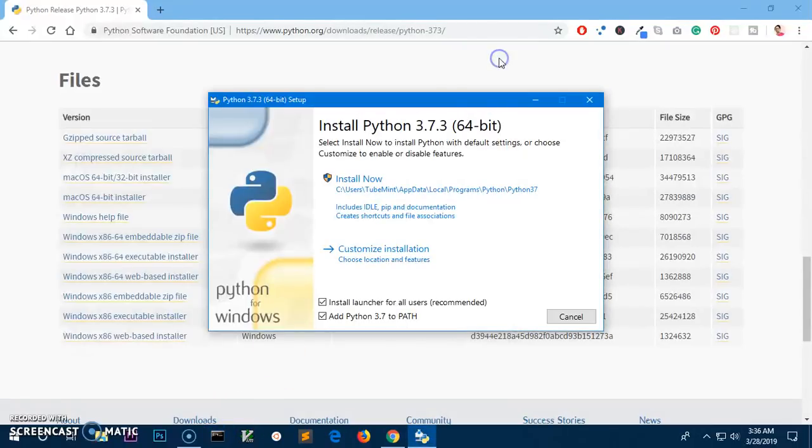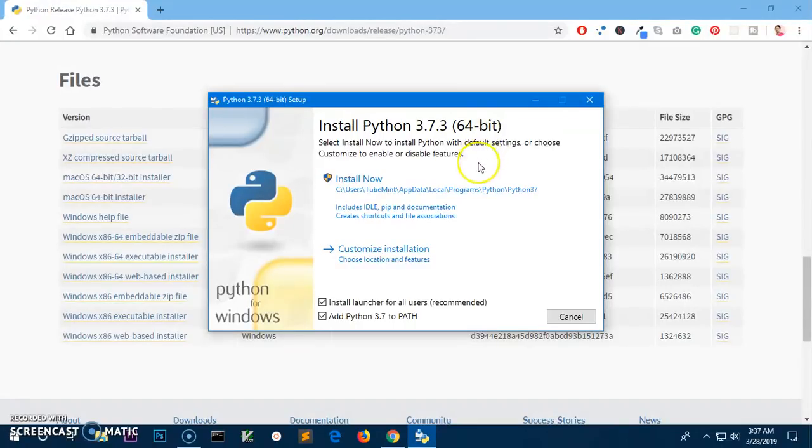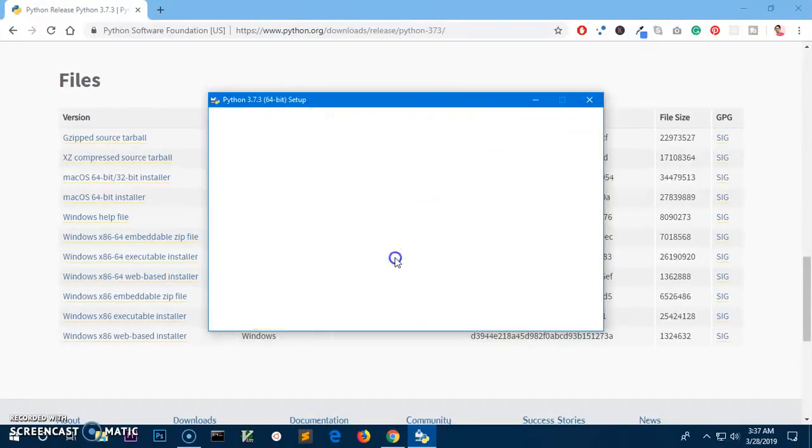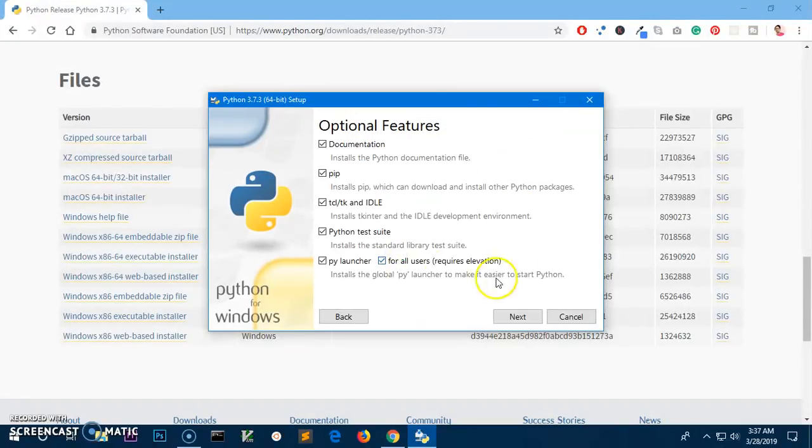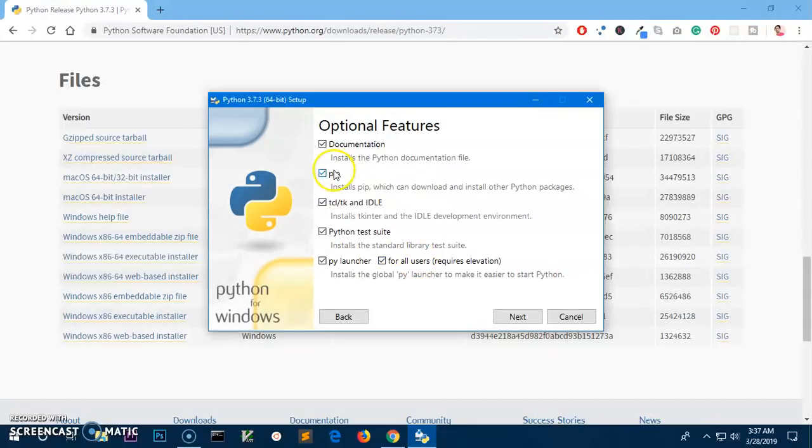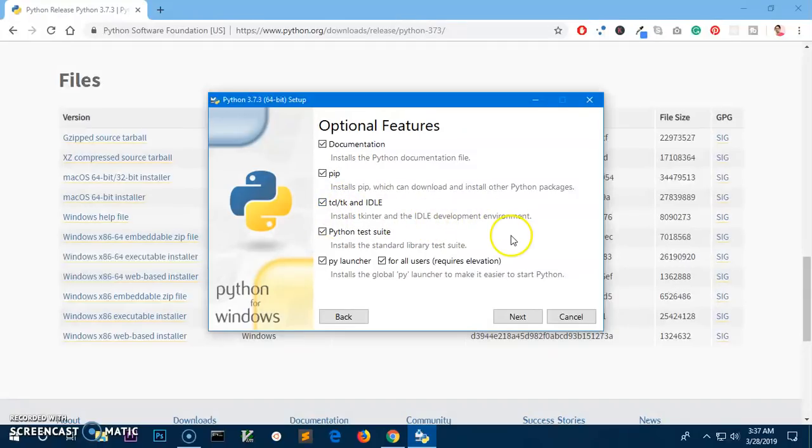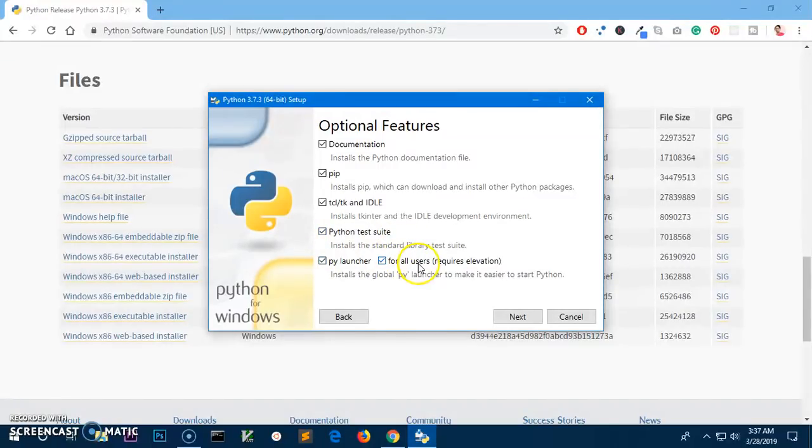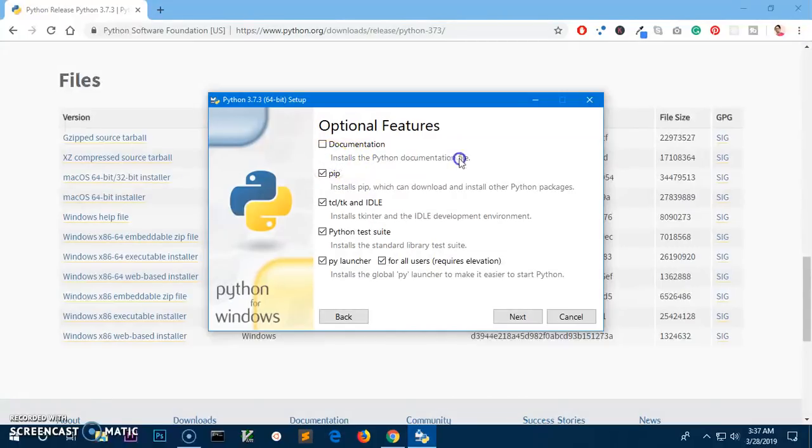The other thing is with this installation you are already getting the pip, TCL, the IDLE Python test suite, and py launcher as well. Documentation can be unchecked and this is not going to take a lot of space on your disk hard drive.